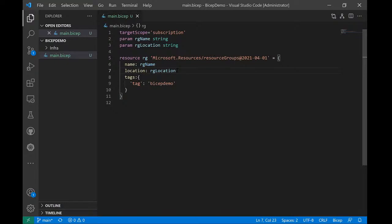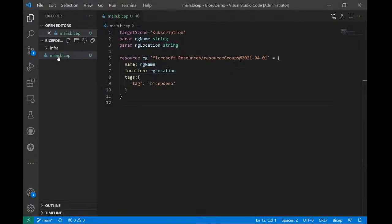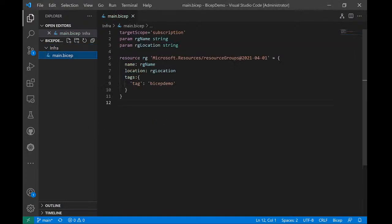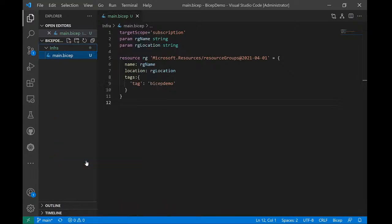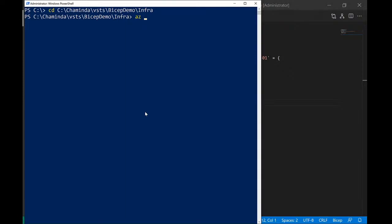To deploy and test from your development machine, open your PowerShell window. I notice I haven't created this file inside the infra folder, so I'll move it inside. I'll copy the infra folder path and navigate to it in PowerShell. To test this first, I need to execute 'az login' to log into my Azure account.